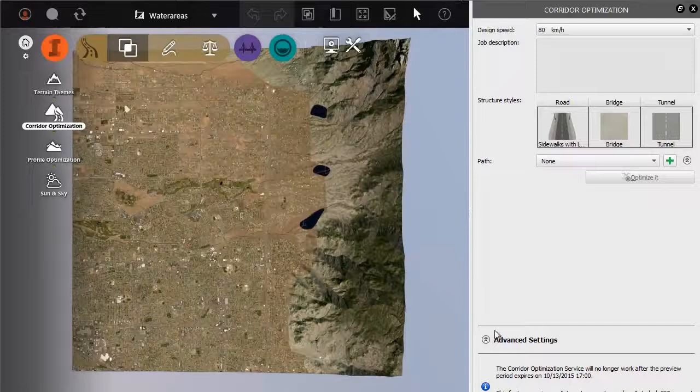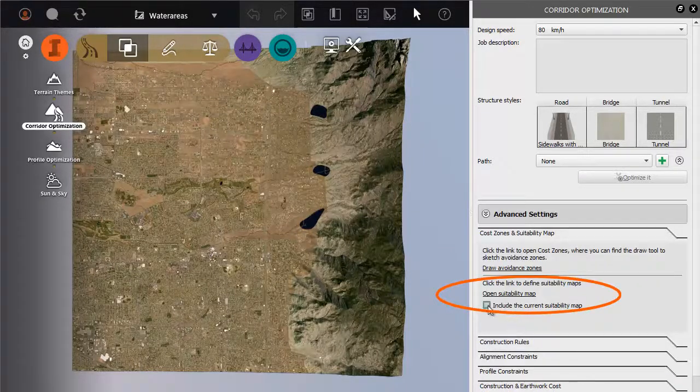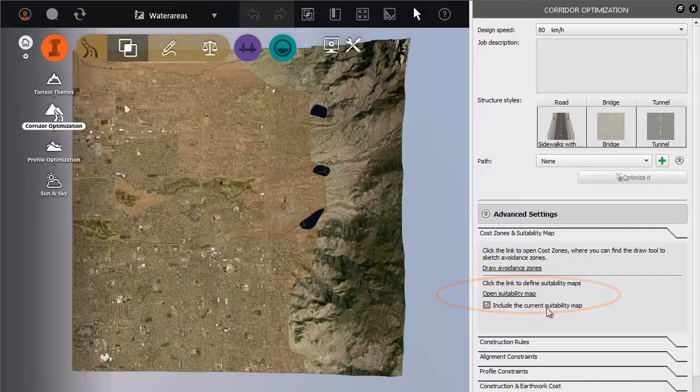The current suitability map can be a direct input to the corridor optimization feature of InfraWorks.